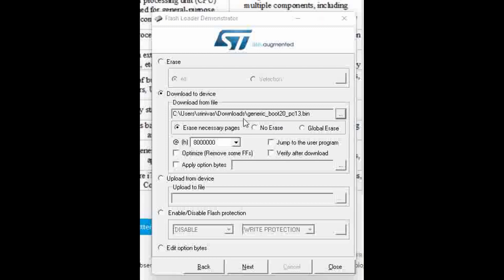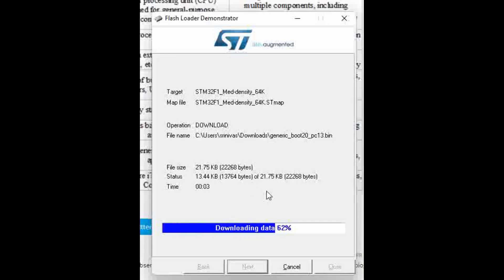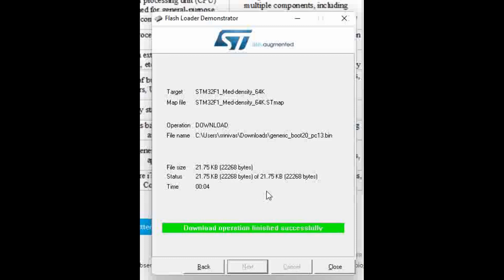We have browsed the downloaded file and then Next. This is downloading the boot code. Now it says download operation finished successfully. Let us try to close and see whether the board detects over USB or not.